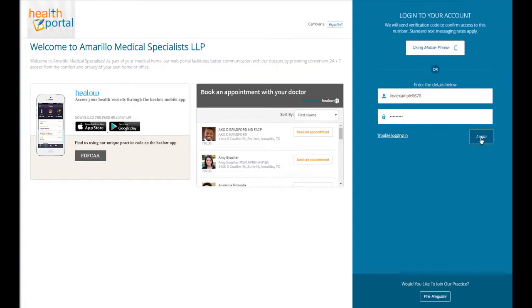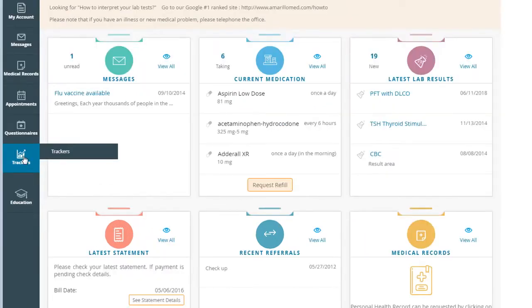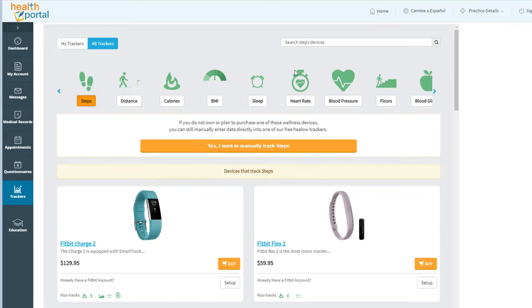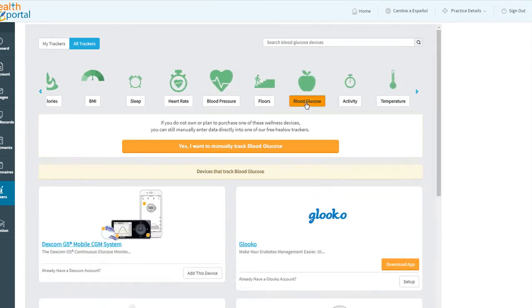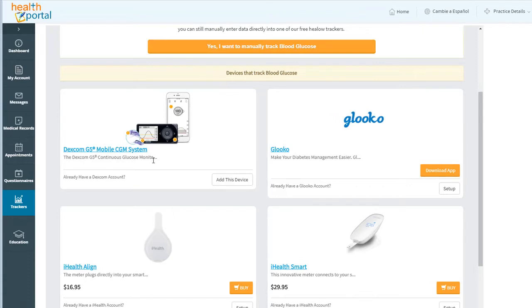I've already entered our example patient name. We're going to log into our portal. Over here to the left column, you'll see an item called Trackers — hover over that and then choose Trackers. The first time you come in, you're going to probably see all Trackers rather than MyTrackers, and glucose may not be immediately available. You may need to hit this little blue arrow to the right to actually expose glucose. Choose Blood Glucose and you'll see a list of tracking devices you can use with Hilo, including the Dexcom G5 CGM system. Trust me that G5 and G6 both work with this link — you don't need to worry about which model you're on.